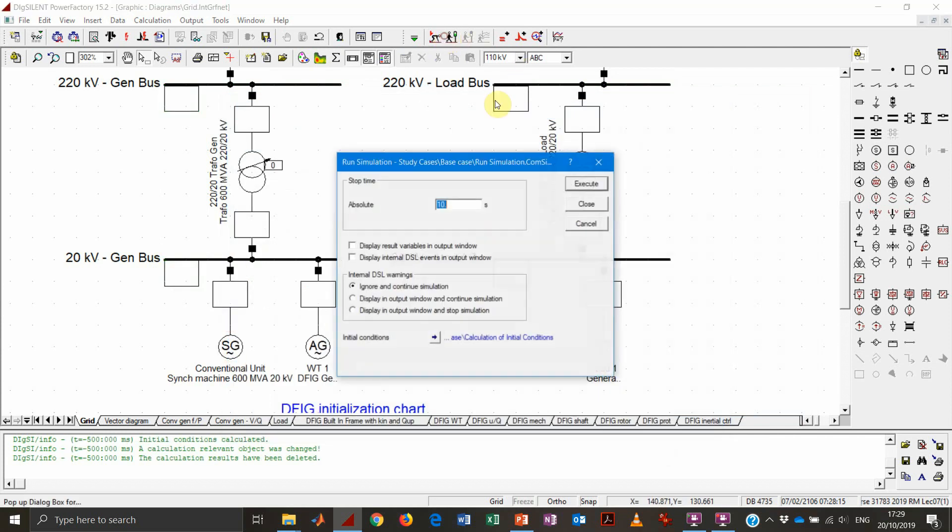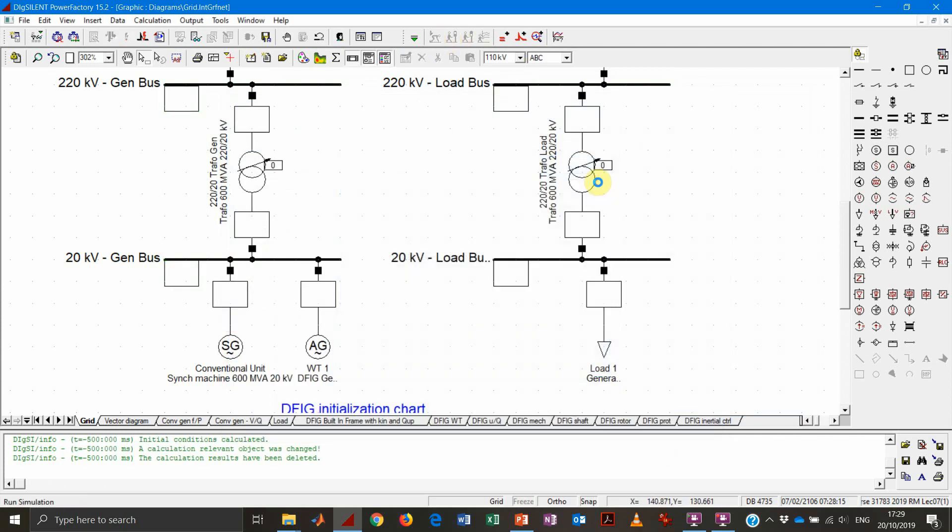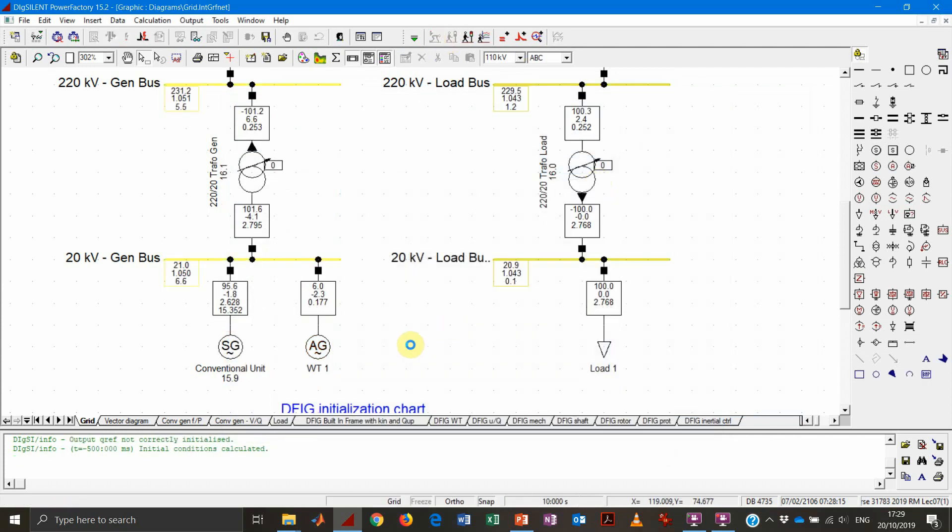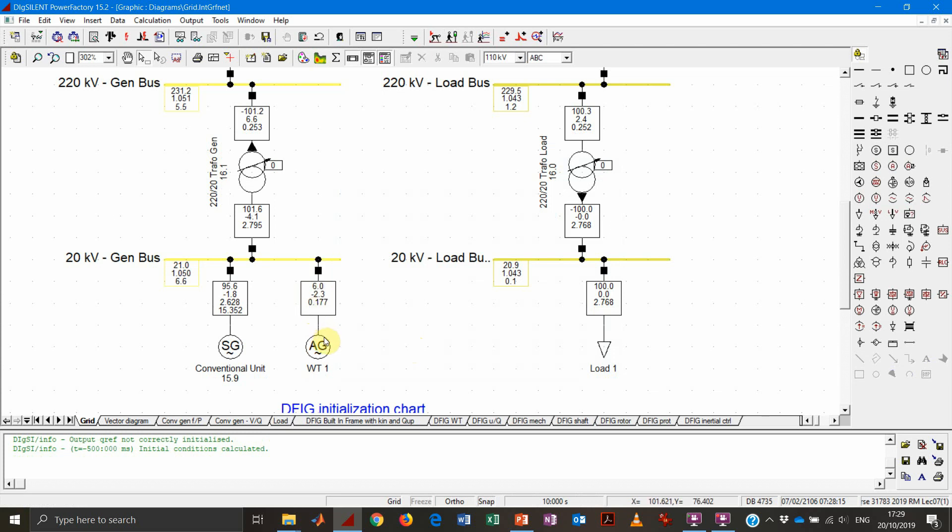Let's run our 10 second simulation. And then we see that at the end of the simulation, the wind turbine actually is consuming also 2.3 megawatt. So it's not zero megawatt anymore. Why is that?